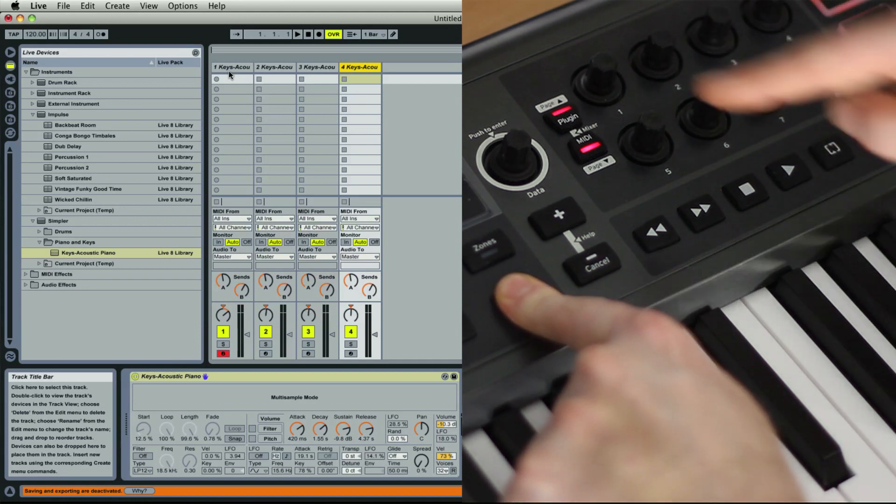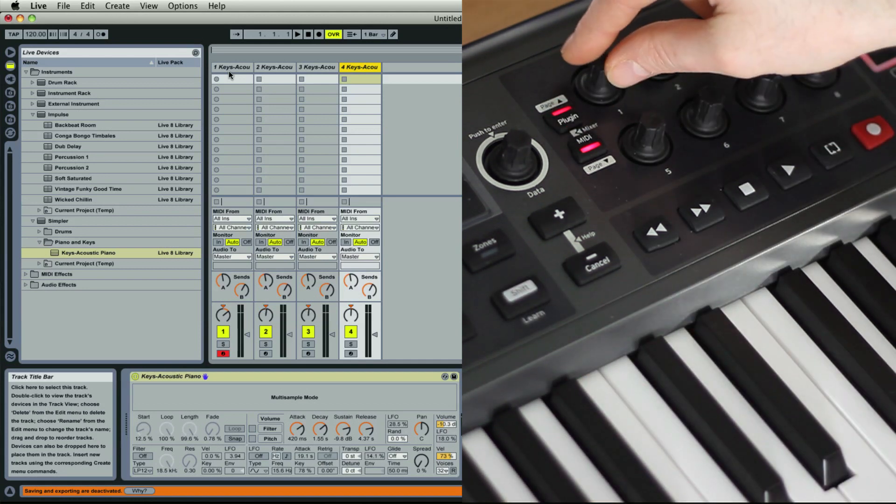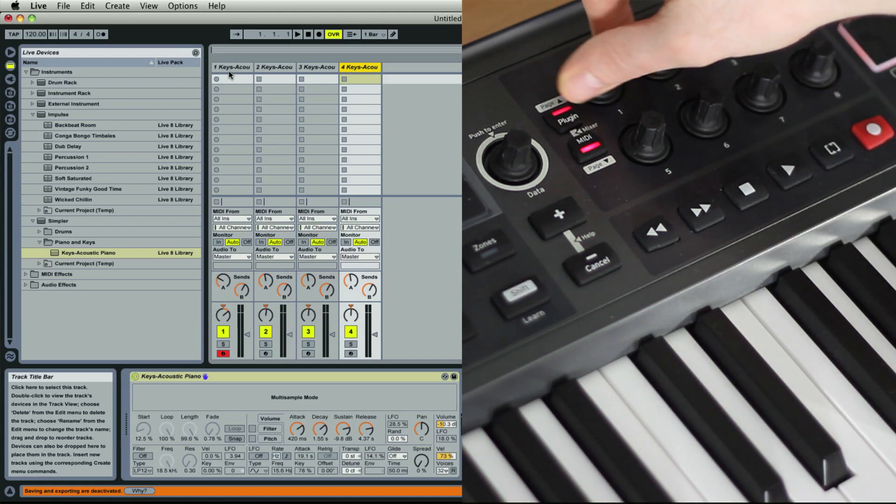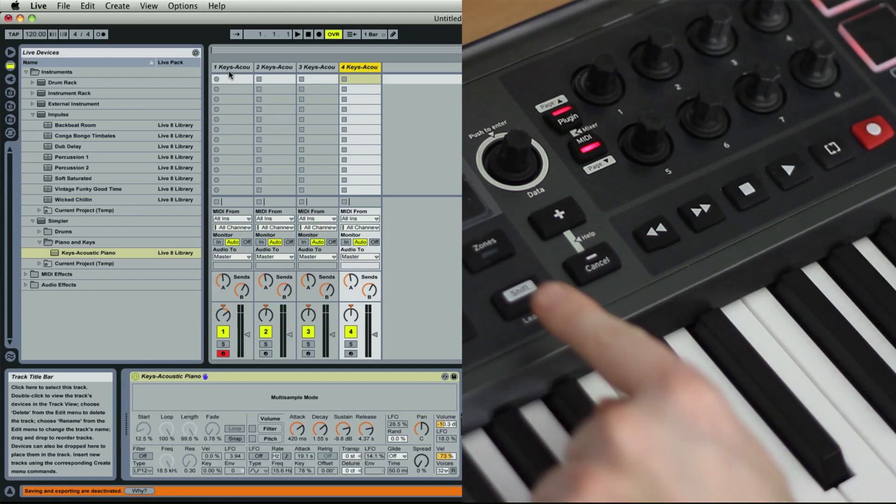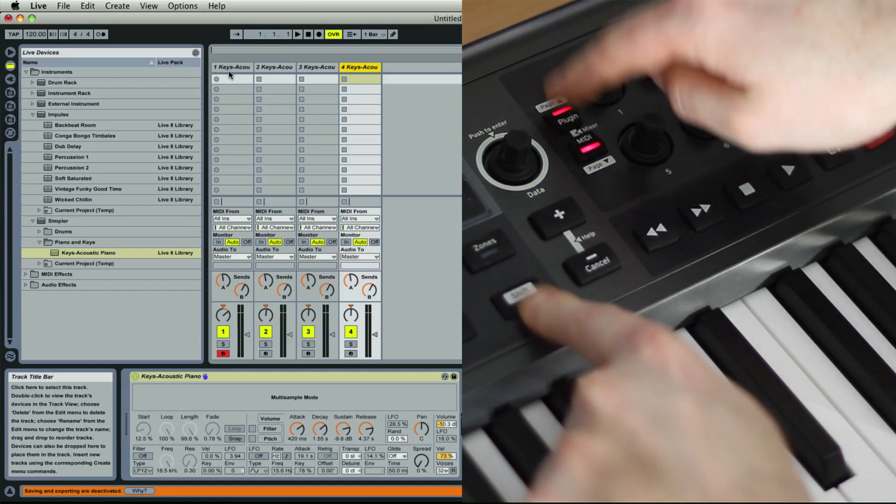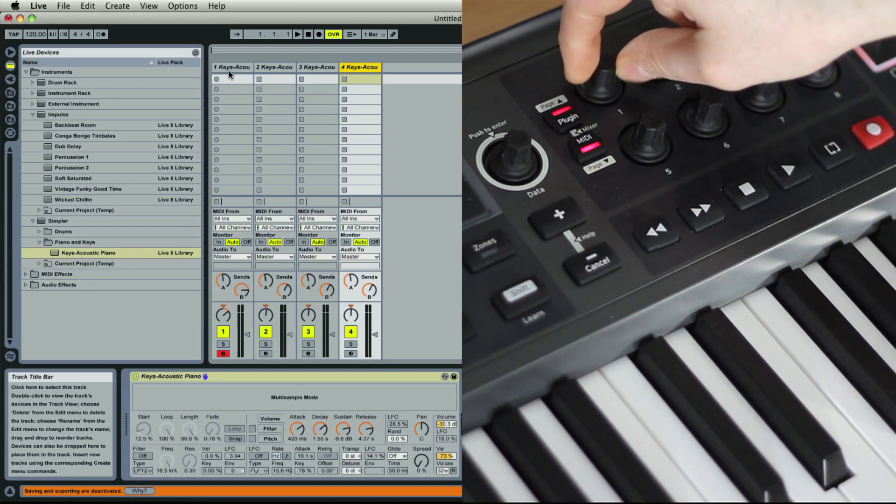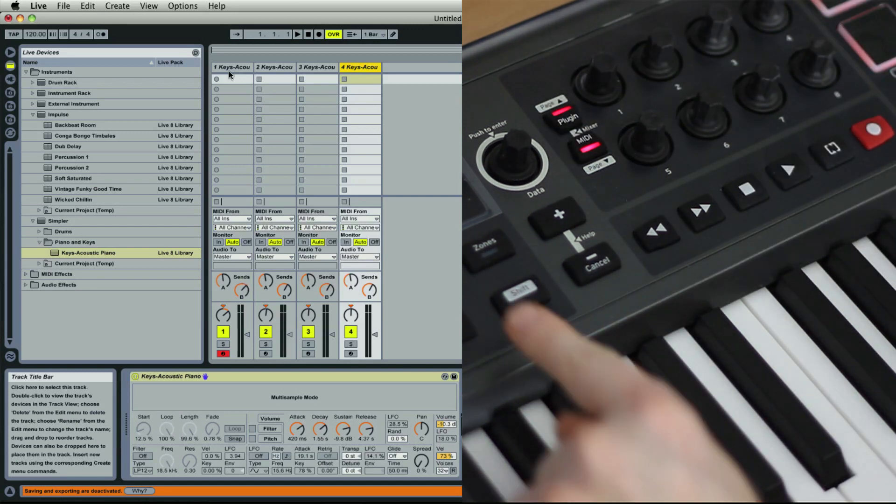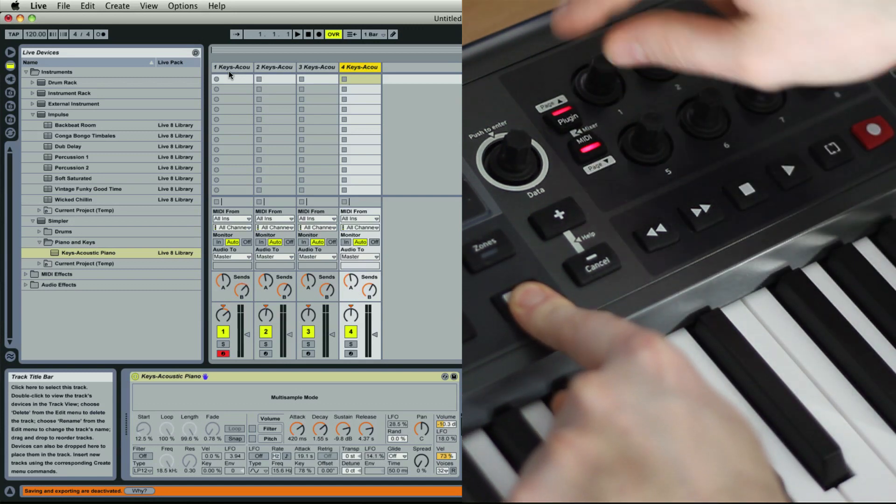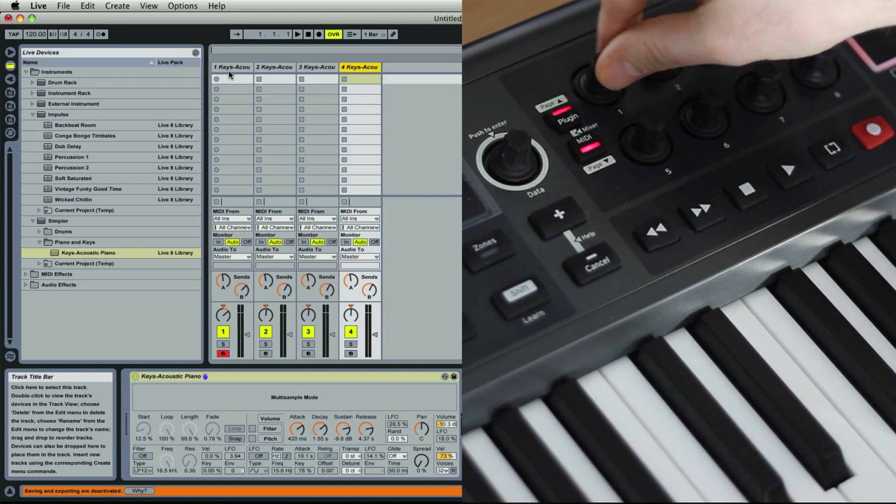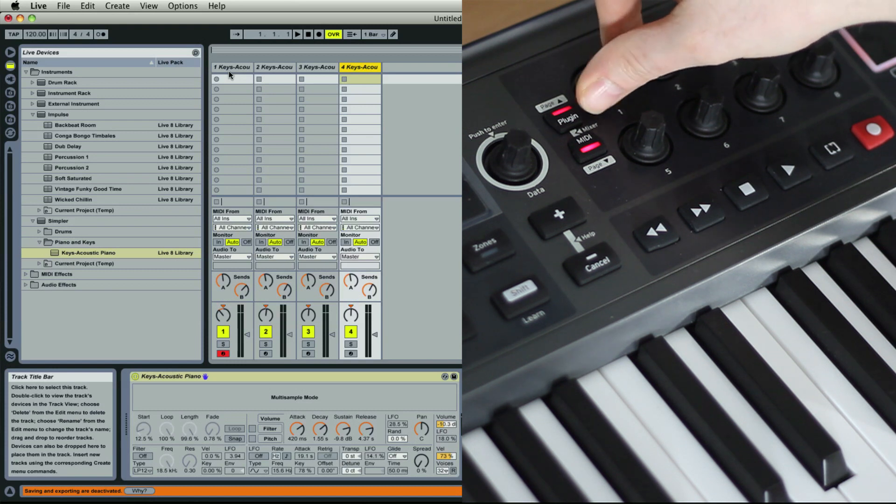If you press Shift and Page Up you then access Send A, and Shift and Page Up again for Send B. Remember to press Shift and Page Down to go back to control your pans.